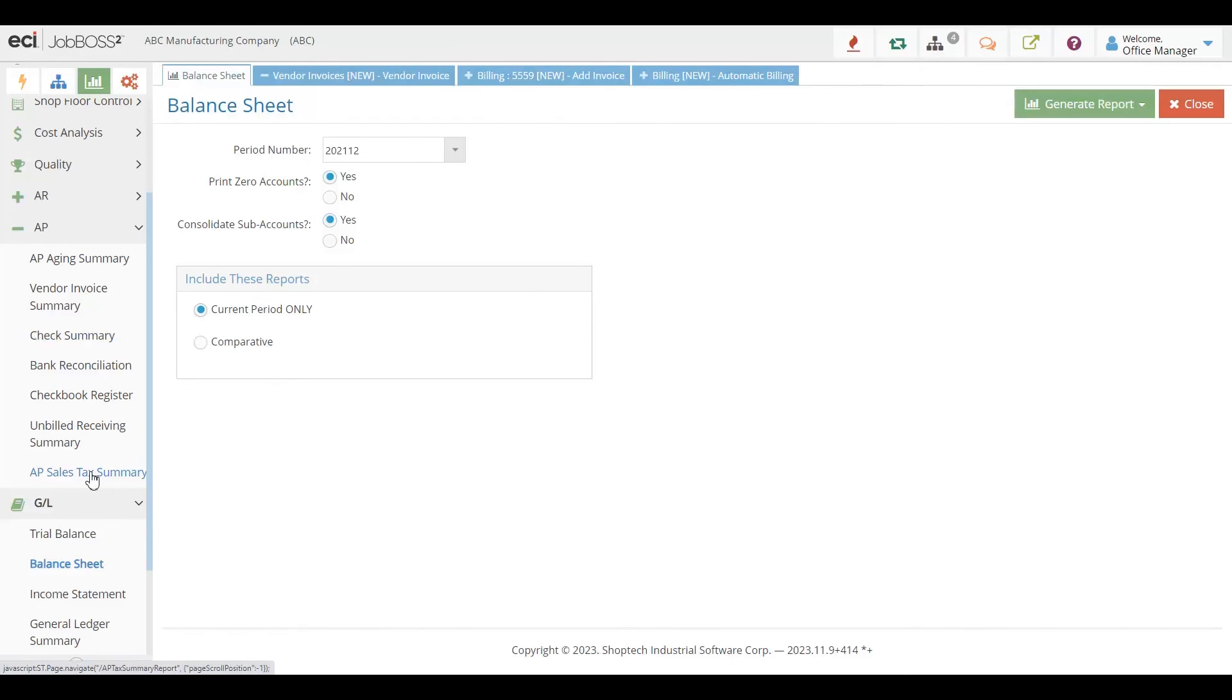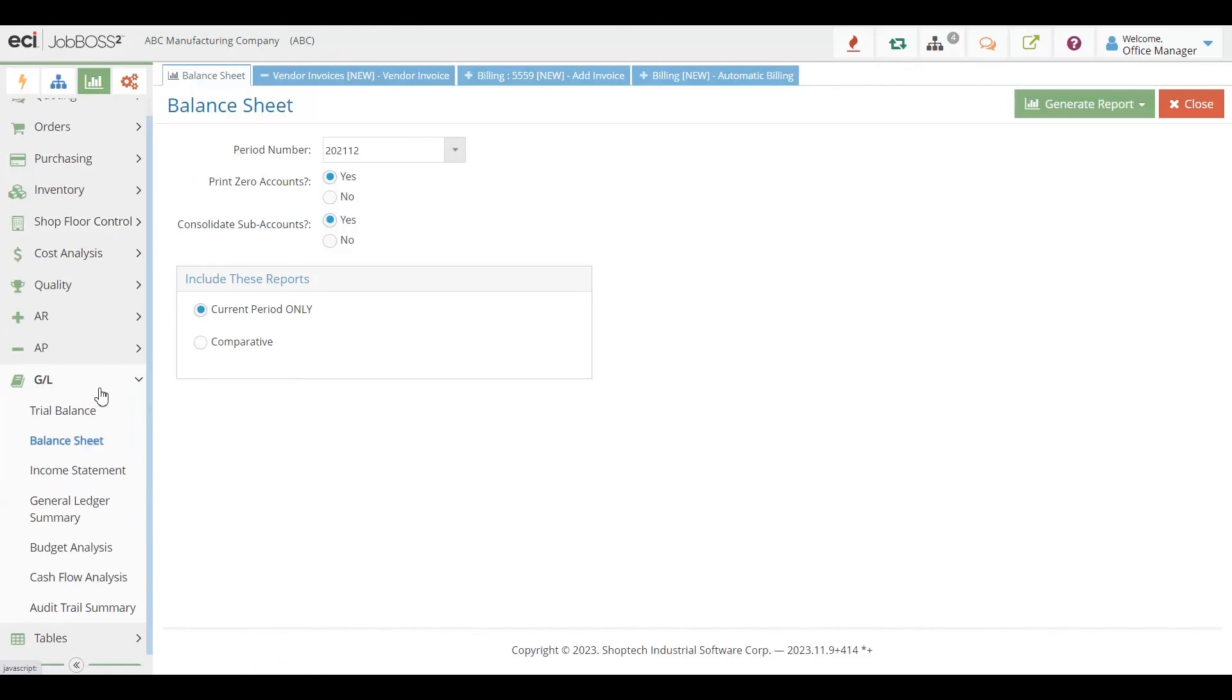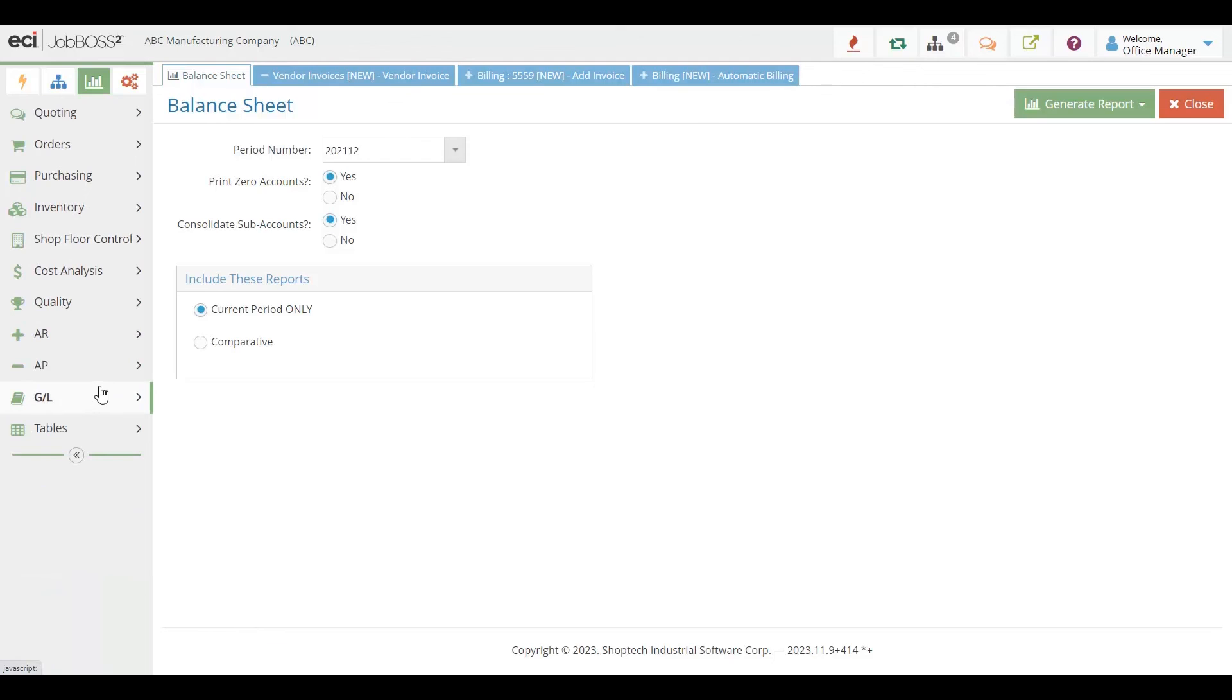You create all of your general ledger accounts in our system, and we give you all the reporting that you need to make the appropriate journal entries. We also integrate to many different payroll solutions so that the time entries out of our system can easily port over to the payroll side of things.